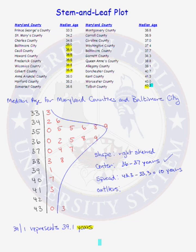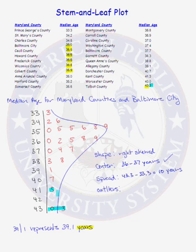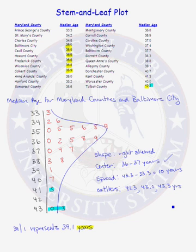Are there any outliers in the data set? I would classify the top two ages as outliers, and I would probably even include 41.3 years. This is subjective — looking at a data distribution graphically, different people will have differing opinions as to what is an outlier. A more objective look at the actual data values and numerical summaries would give a firmer determination of whether 41.3 is an outlier or not. But just looking at the data, I will classify 41.3 years, 43.0 years, and 43.3 years as outliers.